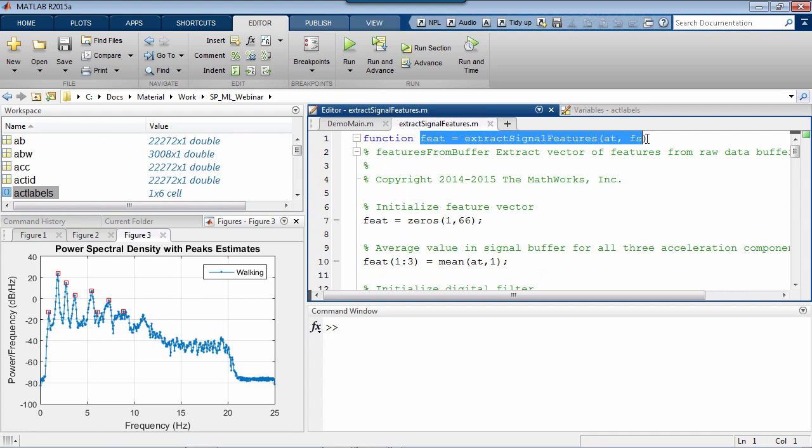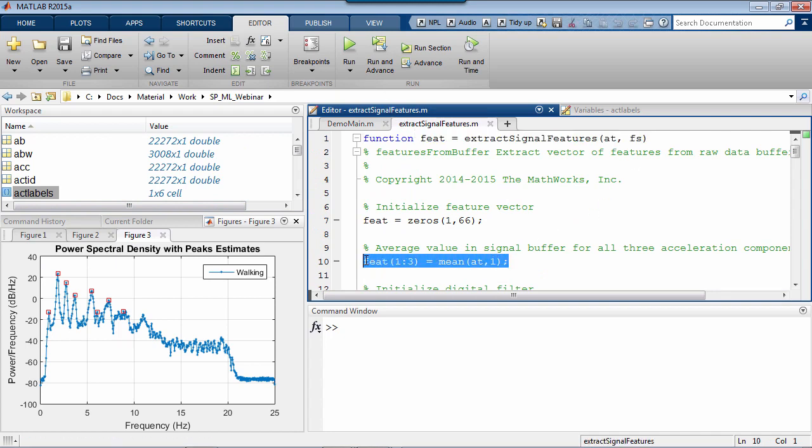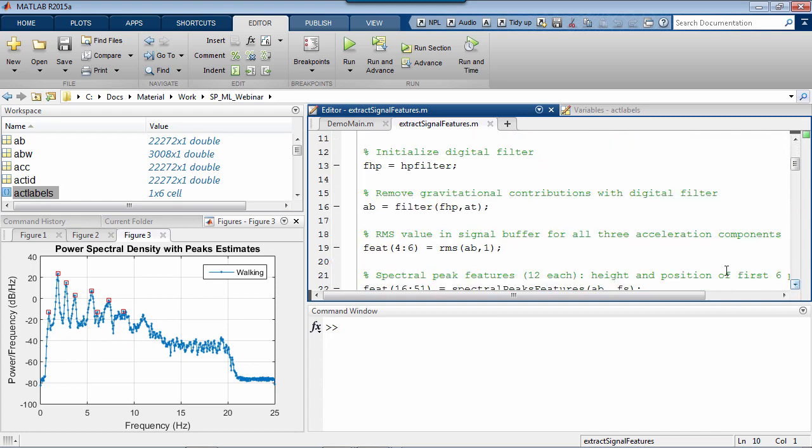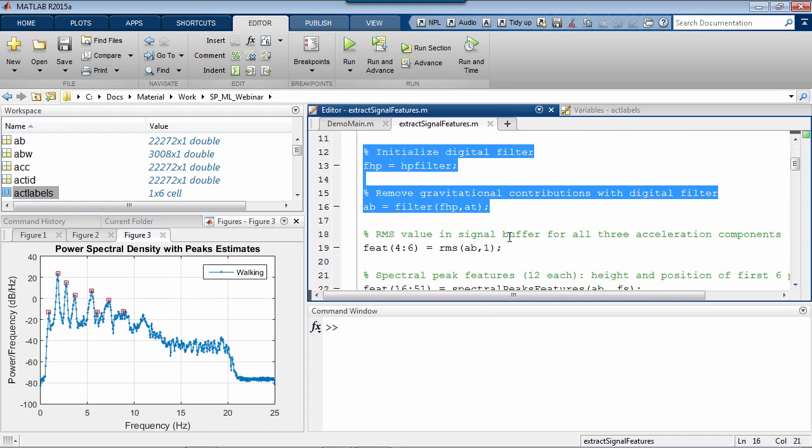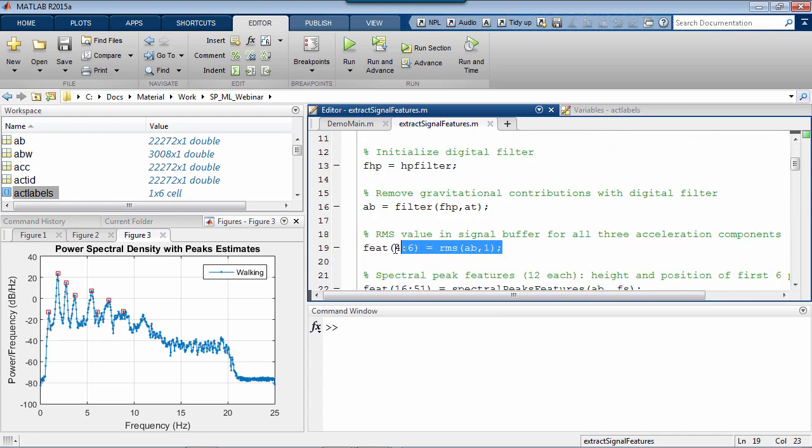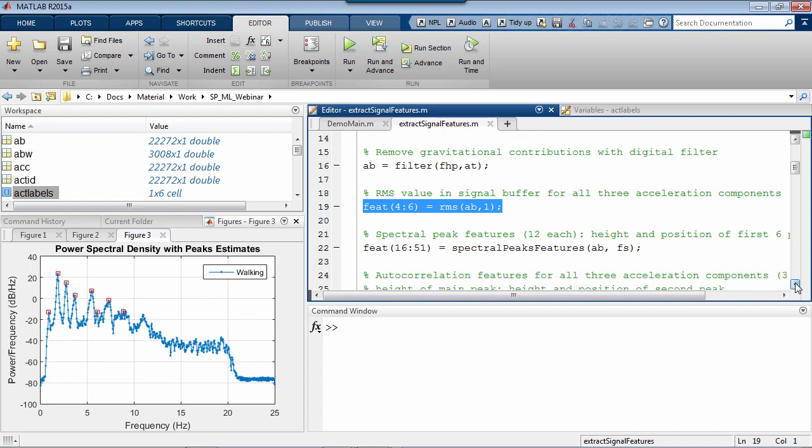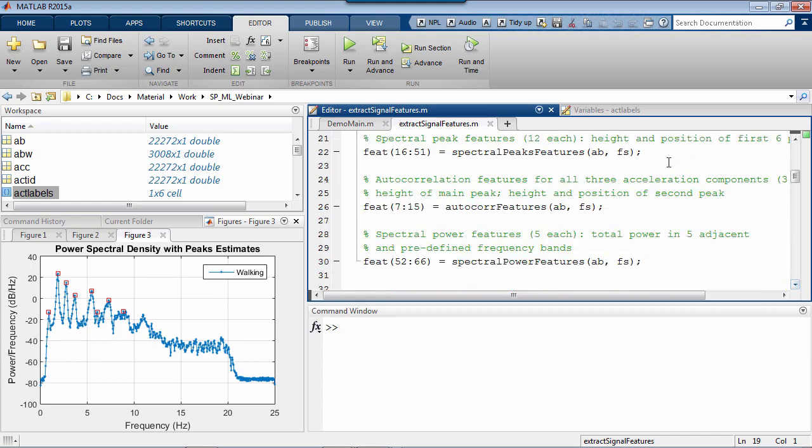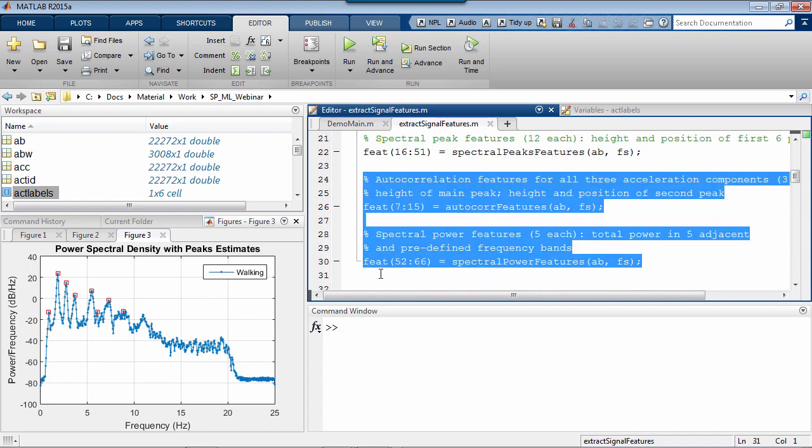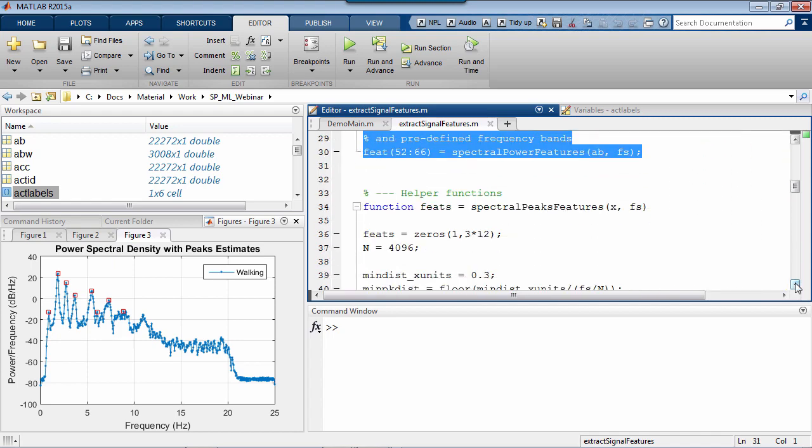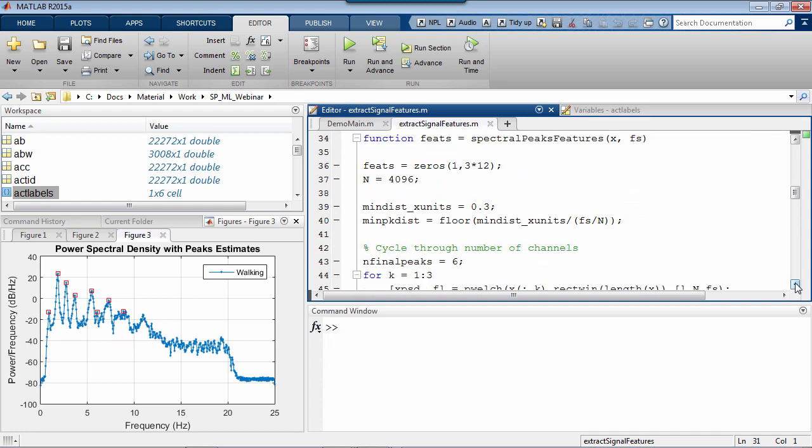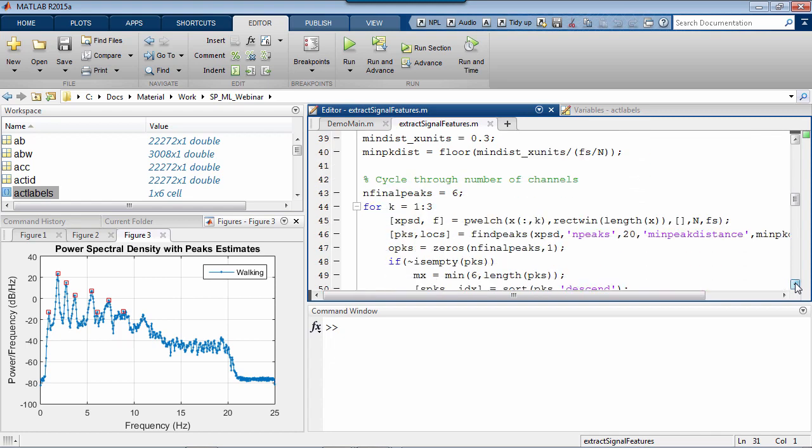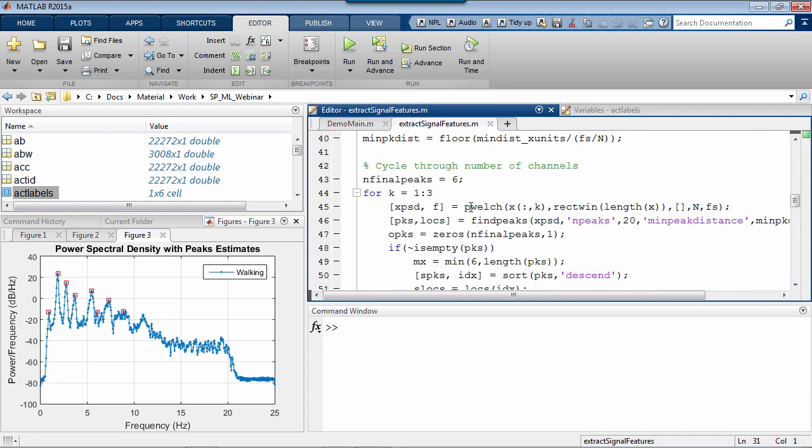For every new buffer of acceleration samples in the three directions here, I am computing the mean, filtering out the gravity contribution, computing the RMS, measuring the spectral peaks, as well as a couple of other things. If I look at the spectral features sub-function, you can recognize the functions pwelch and findPeaks from a few minutes ago.